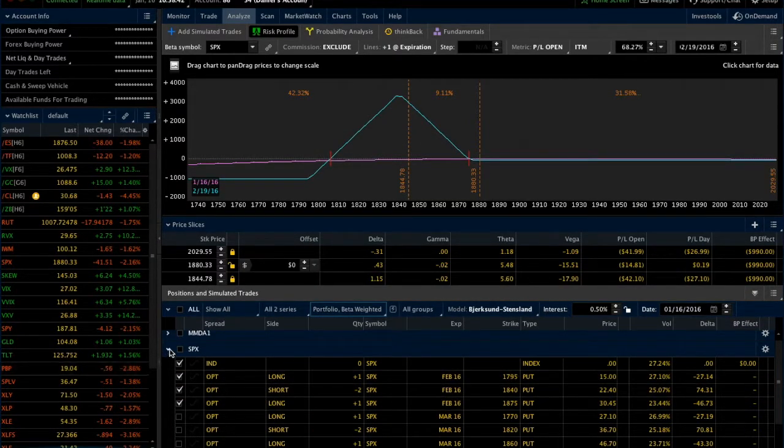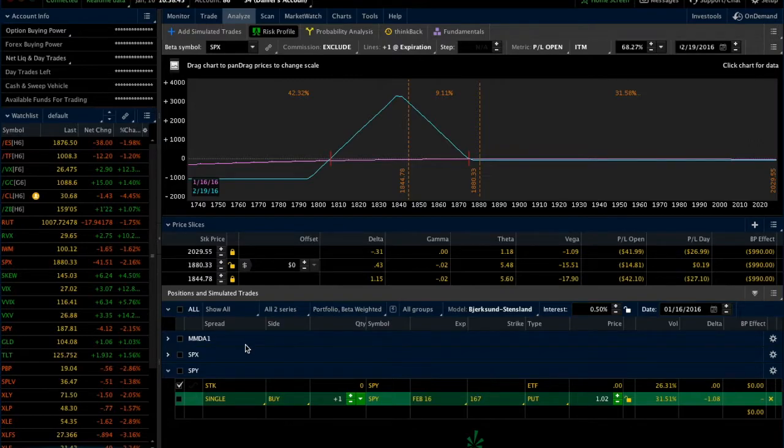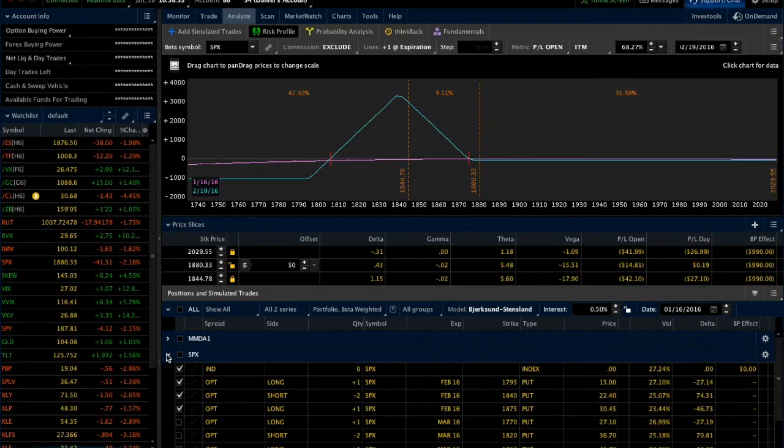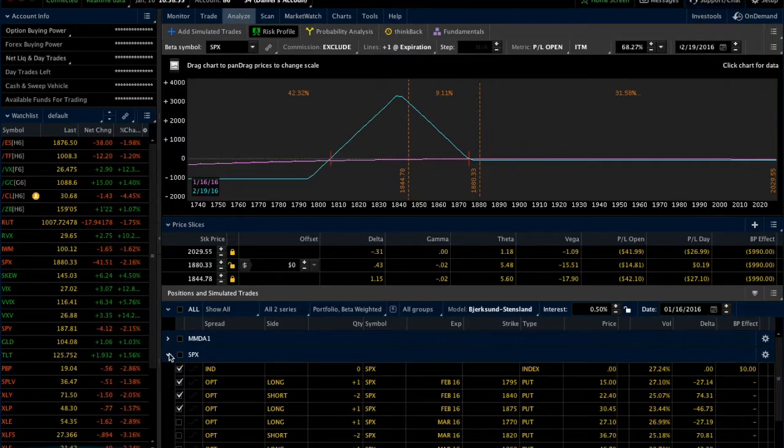When we put that onto beta weighted, we also get any other positions that we have that we're looking at in the Analyze tab. Right now I only have a position in SPX, and that's what we're looking at there, just one of them.